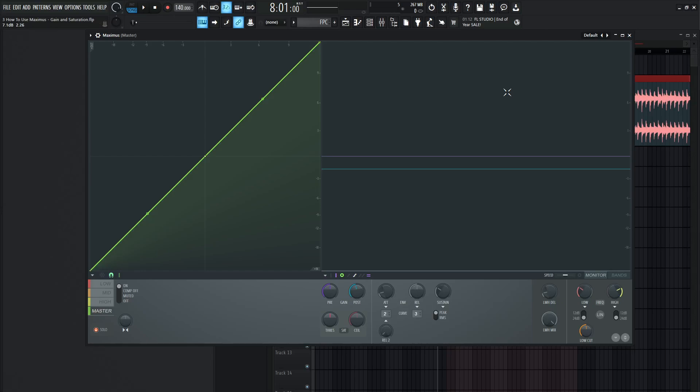Hey guys, John here. Welcome back to the series, How to Use Maximus. This is video 3, and today we're talking about the gain knobs and the saturation knobs.